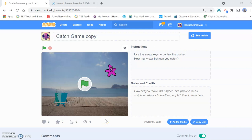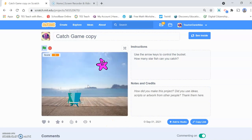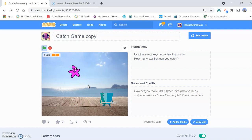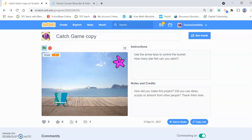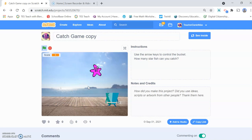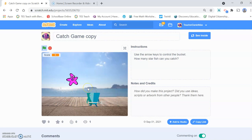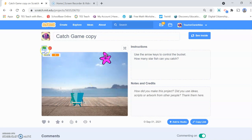Hello and welcome to this short presentation which will be showing you how to create a catch game in Scratch. This is the game we need to make — we use the bucket to catch the stars. Catch a star and get a point. Nice, simple, easy to code and lots of fun.